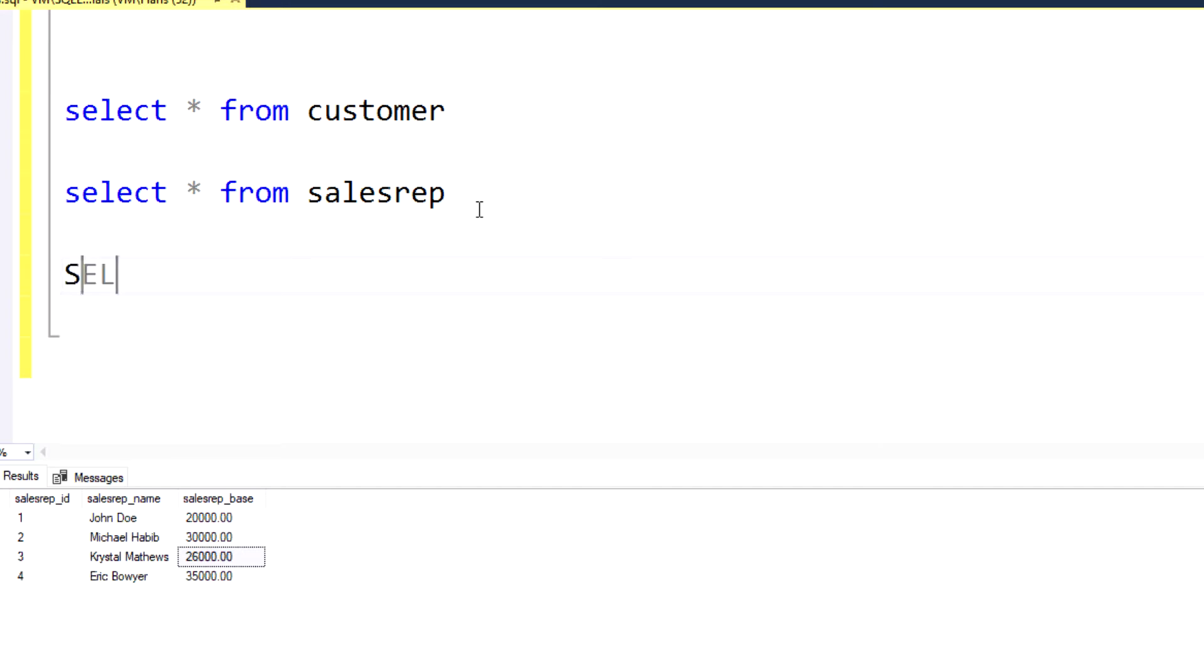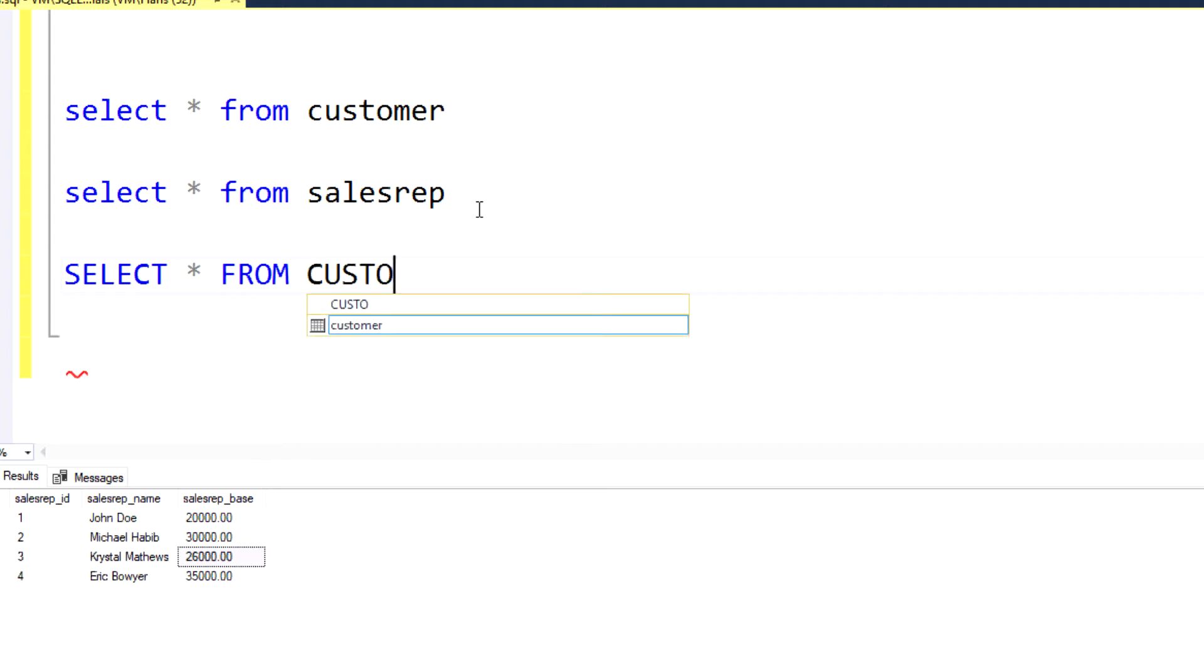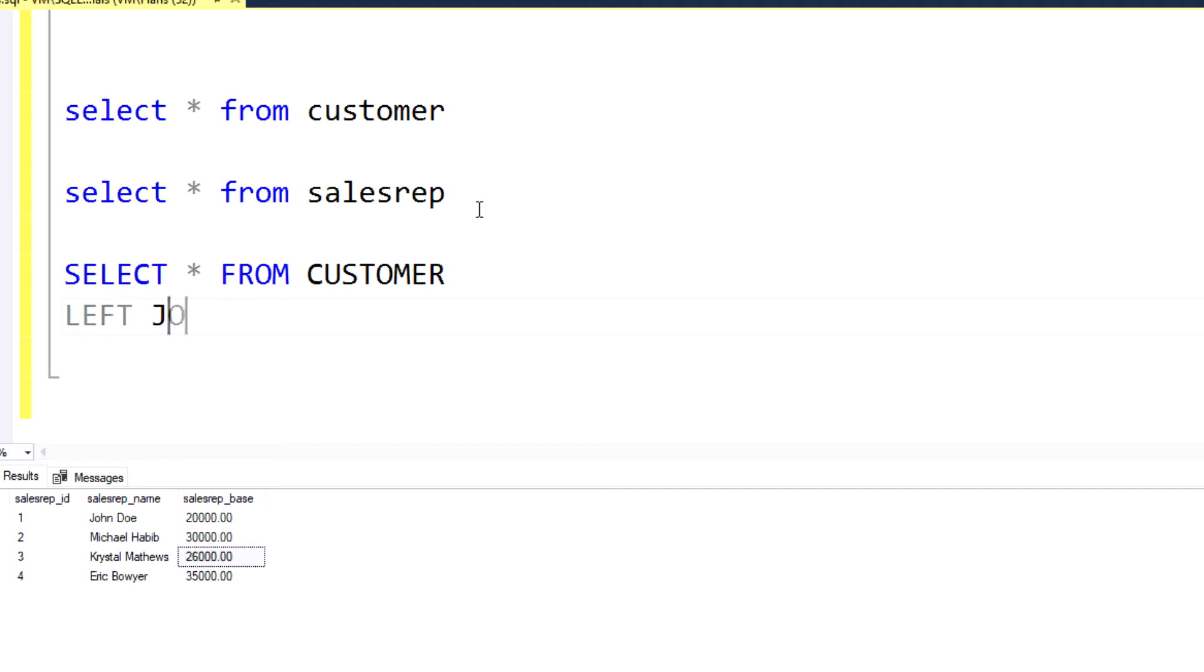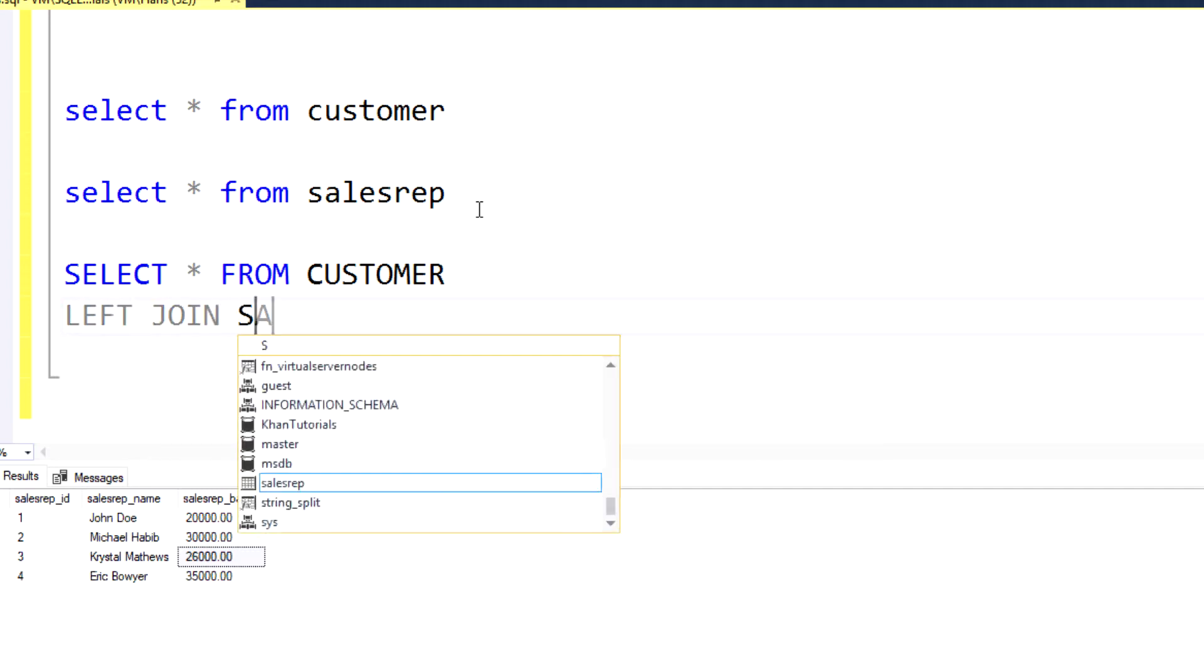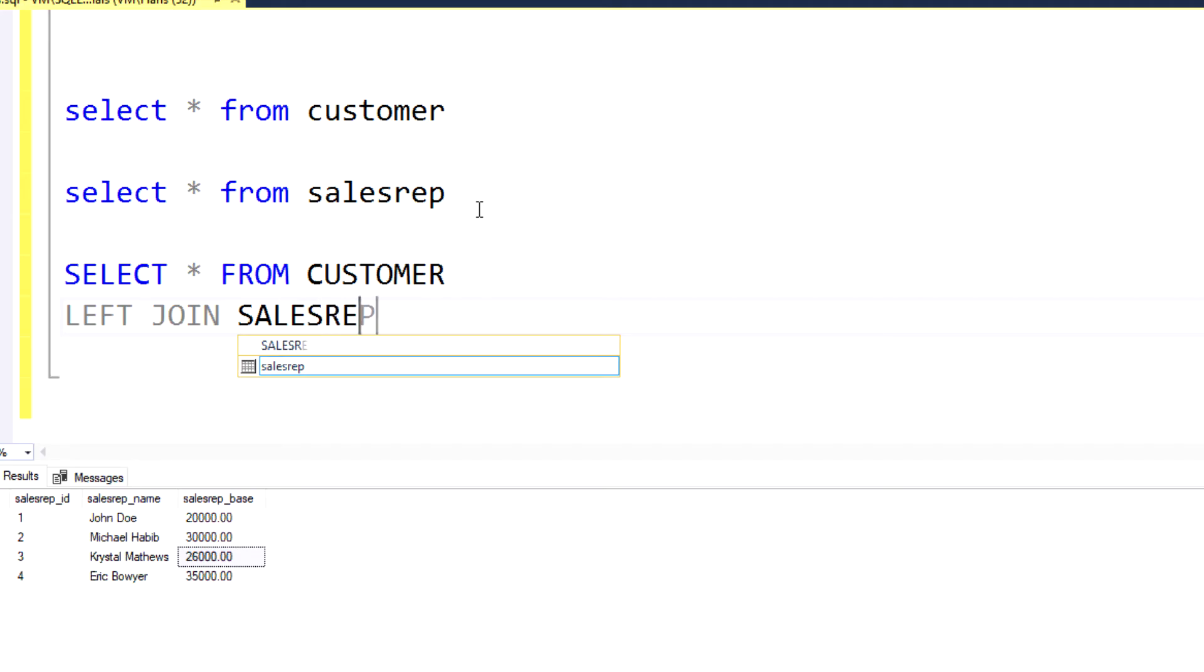So I'd start out with my select statement. Obviously in a perfect world, we wouldn't want to do a select star from. But because this is a small table, it's not a big issue. So we're going to perform a select all from customer. That would be the table on the left-hand side. We want to left join that to the sales rep table.